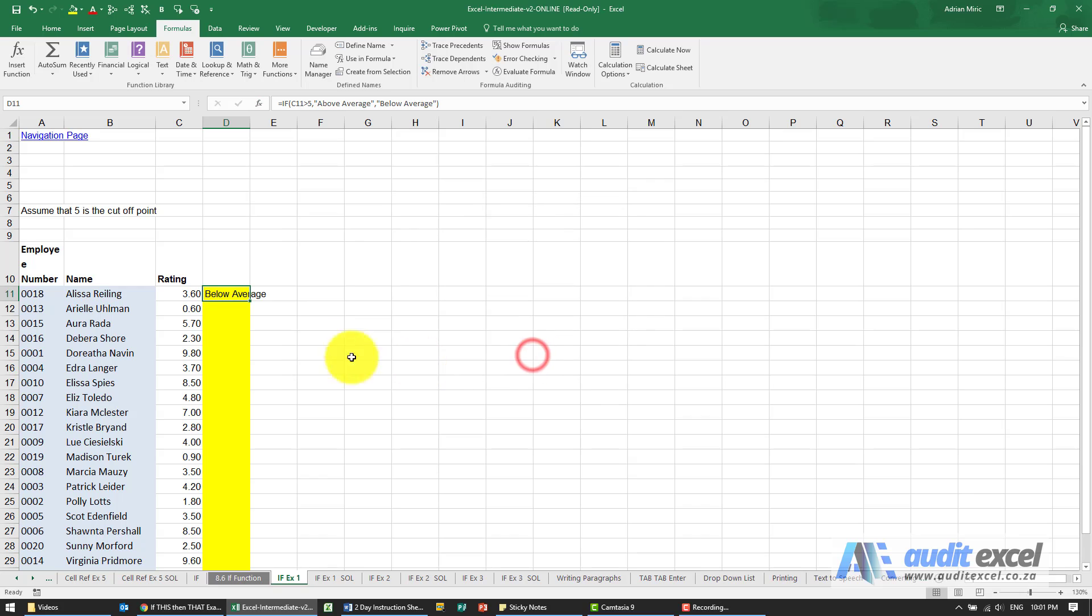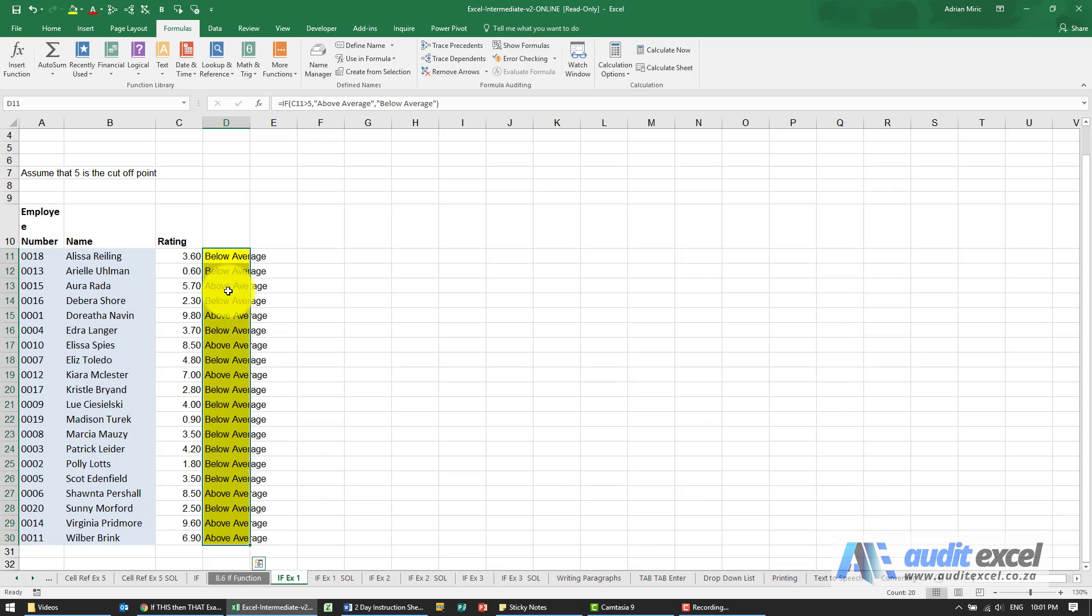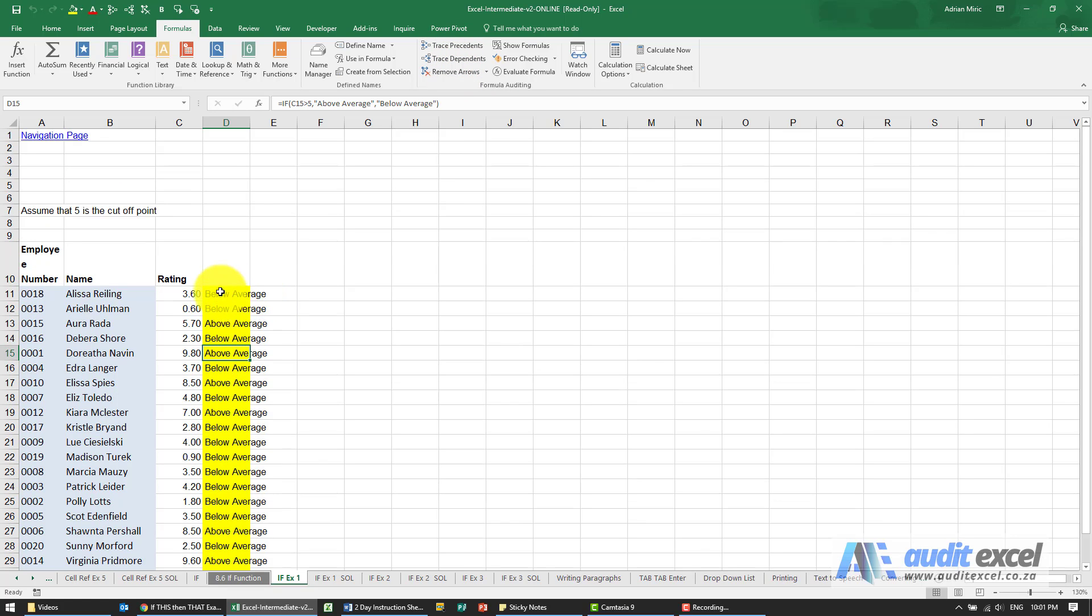When I click OK, it says 'below average,' and I can copy it down and check some of them. It's always good to see where it's looking—that looks OK, and it looks like it's correctly labeled each person as below or above average.